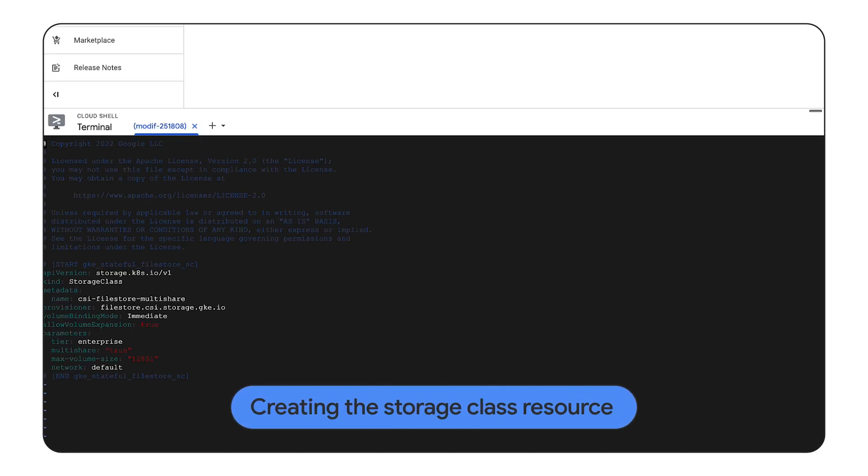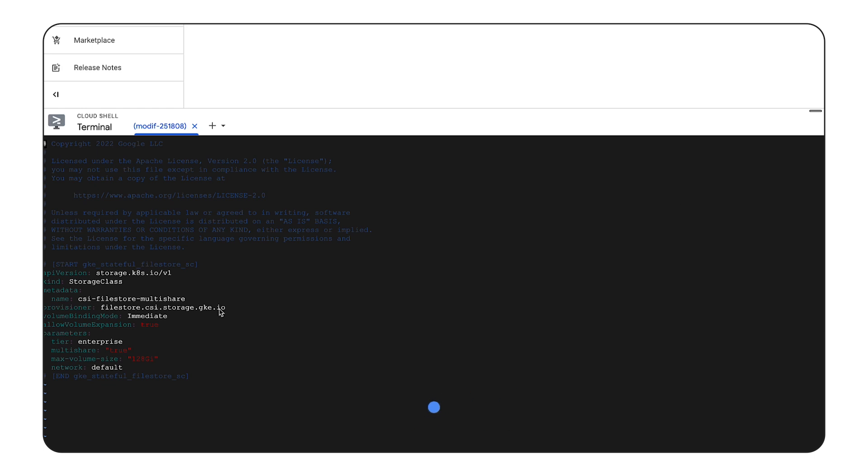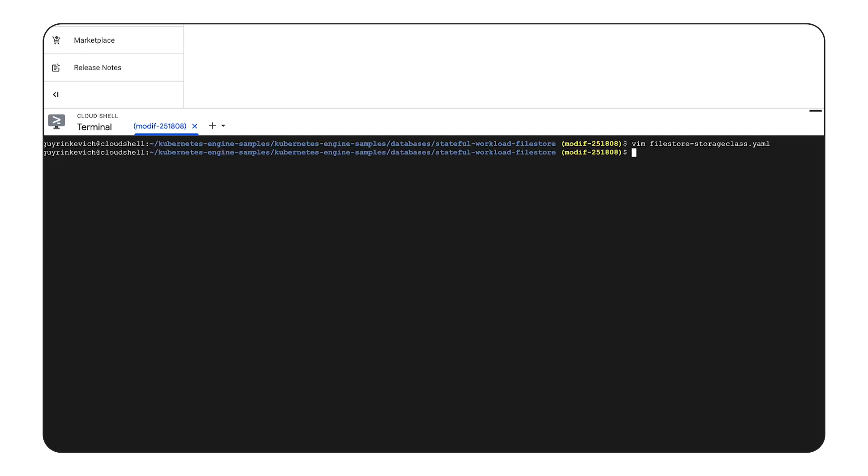First we will create a storage class resource, which defines the provisioner, allows volume expansion, supports multi-share and defines a maximum volume size. In this demo we will have a 128 GB volume, multi-share enabled, and volume expansion.